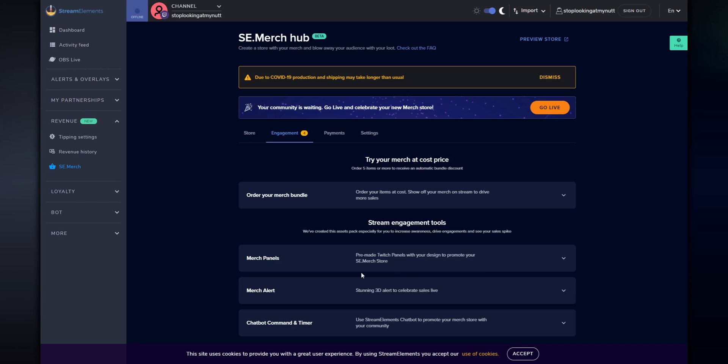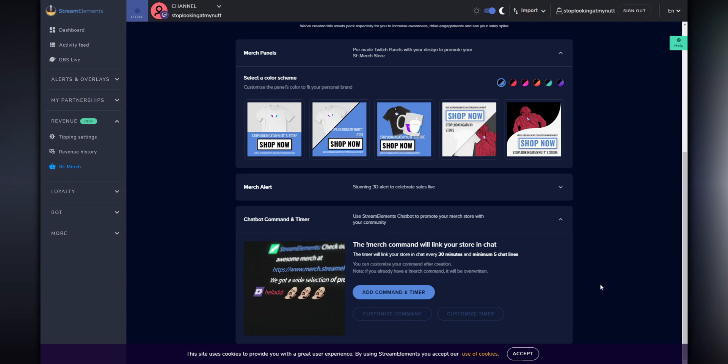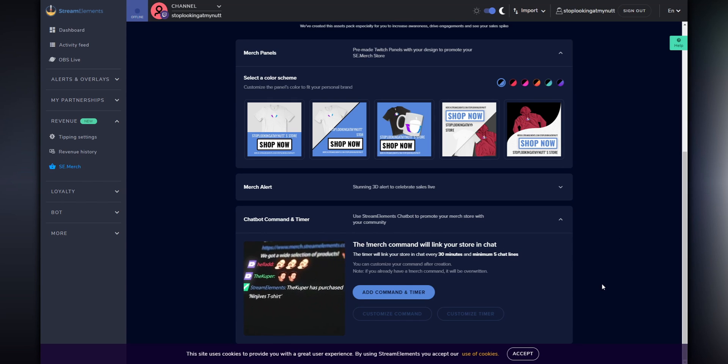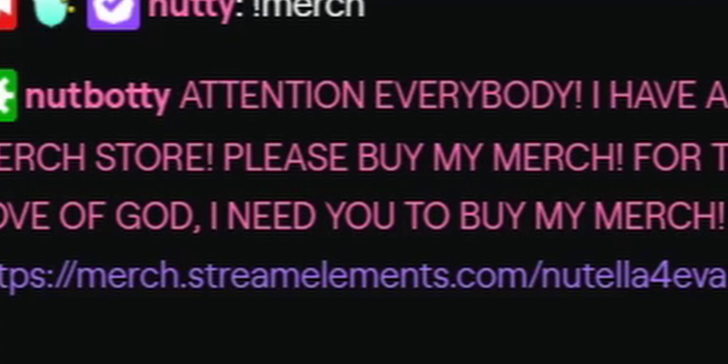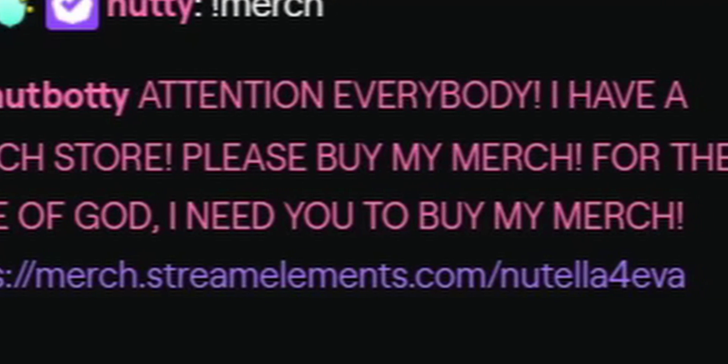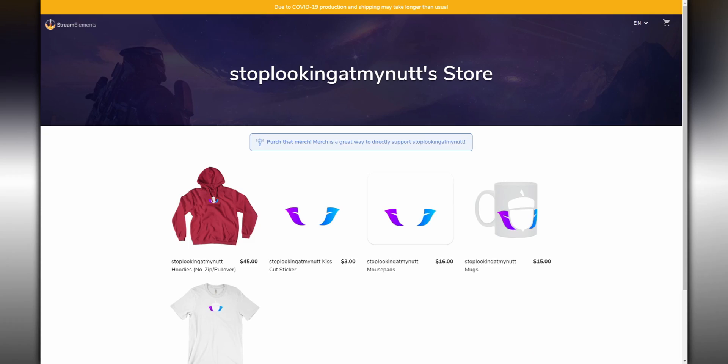If you want to advertise your merch on your Twitch channel, there's a merch panel generator that creates a pre-generated panel you can add to your Twitch channel's about section. And then finally, they have a chatbot timer which essentially just reminds people in Twitch chat that you have a merch store. And that's basically all there is to it — you just click go live, share the link to your merch store with your viewers, and then you're going to be a millionaire in like seconds.